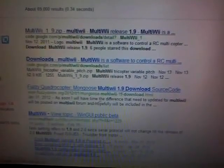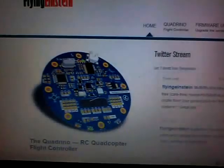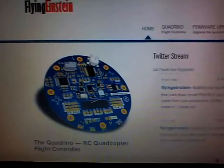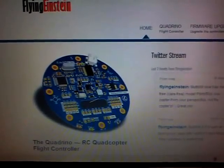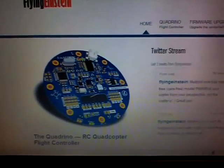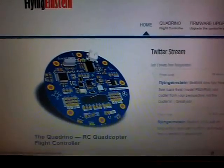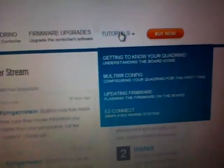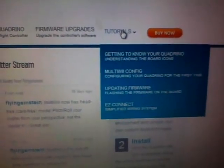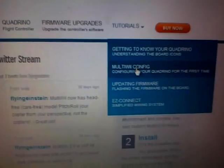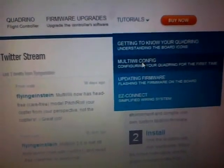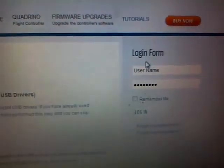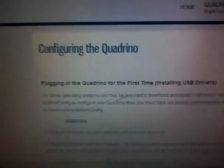What you'll want to do is go to flyingeinstein.com. From there, you can go into Tutorials, which will be on the right-hand side. Go down to MultiWii Config, click on that, and it should bring